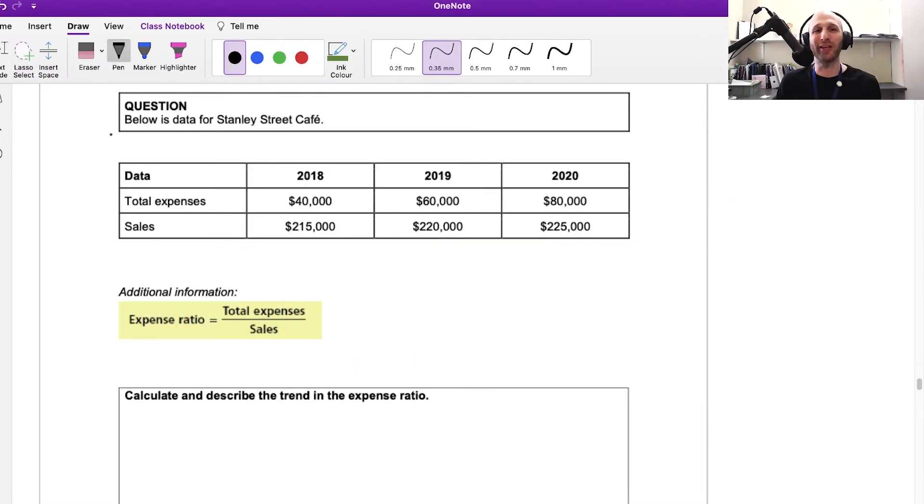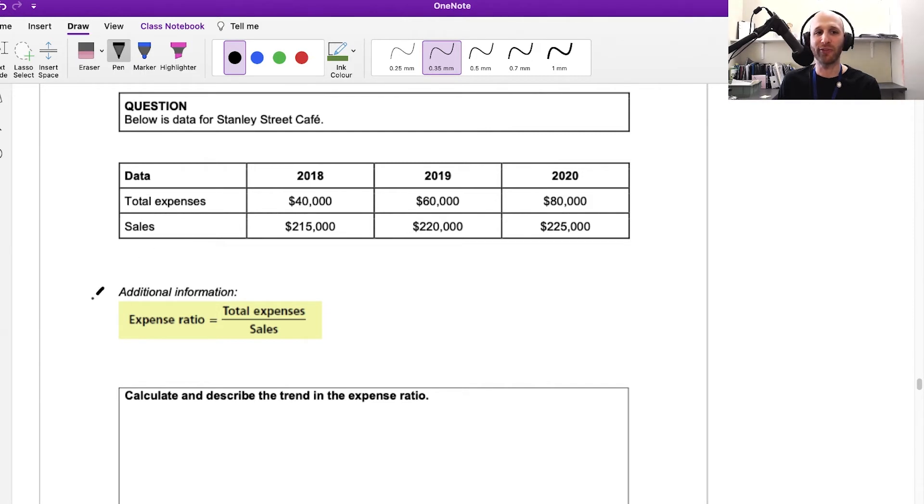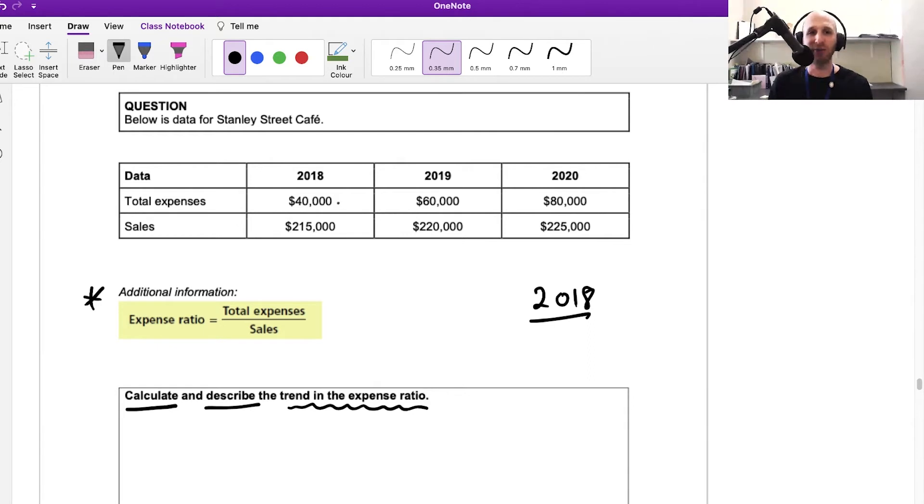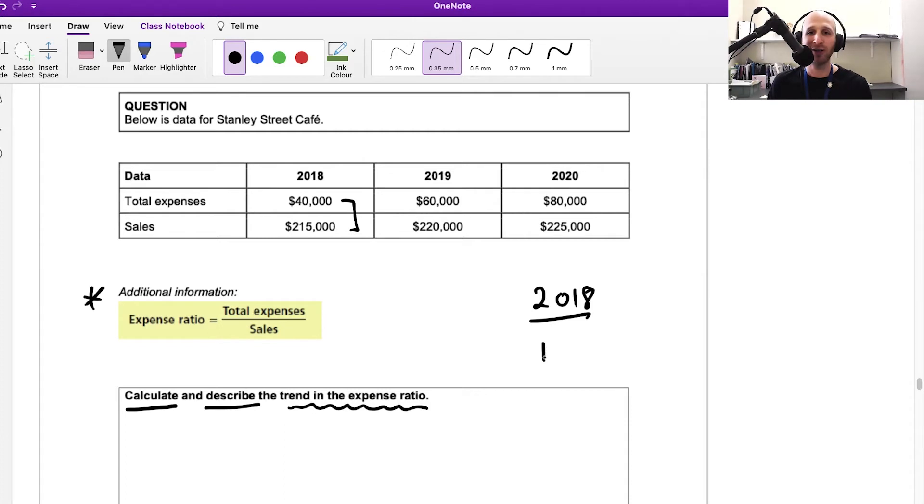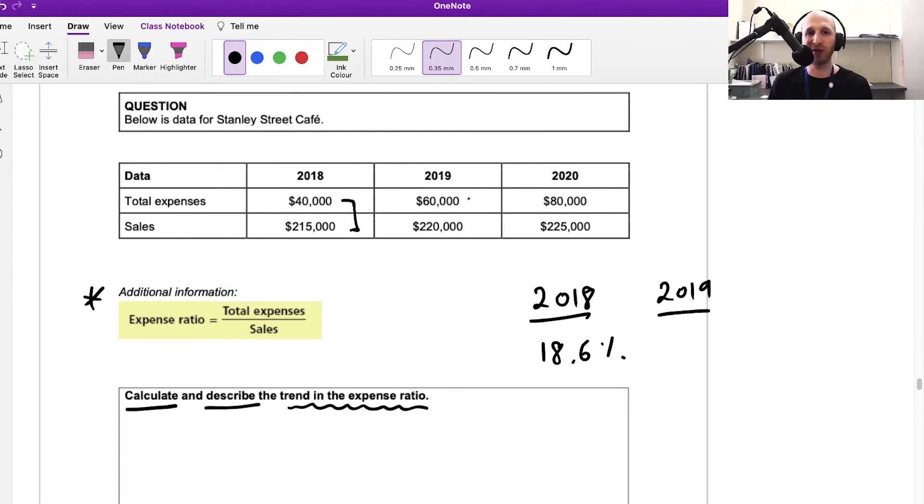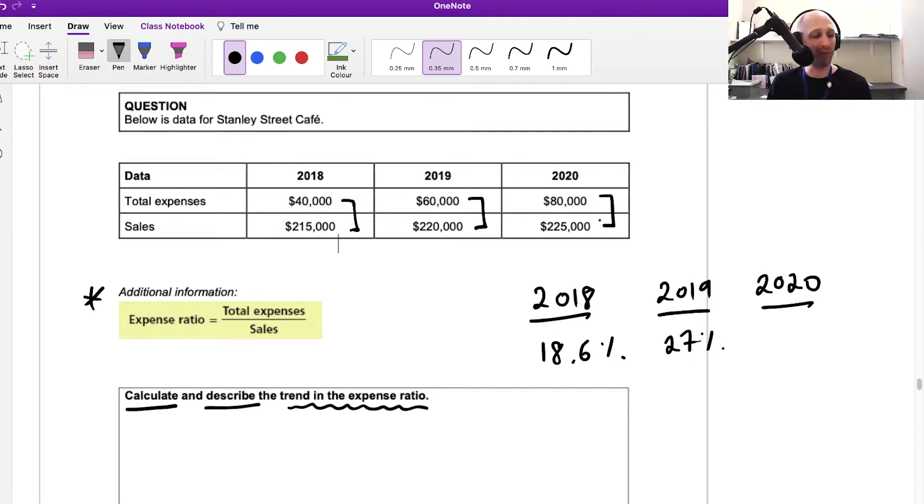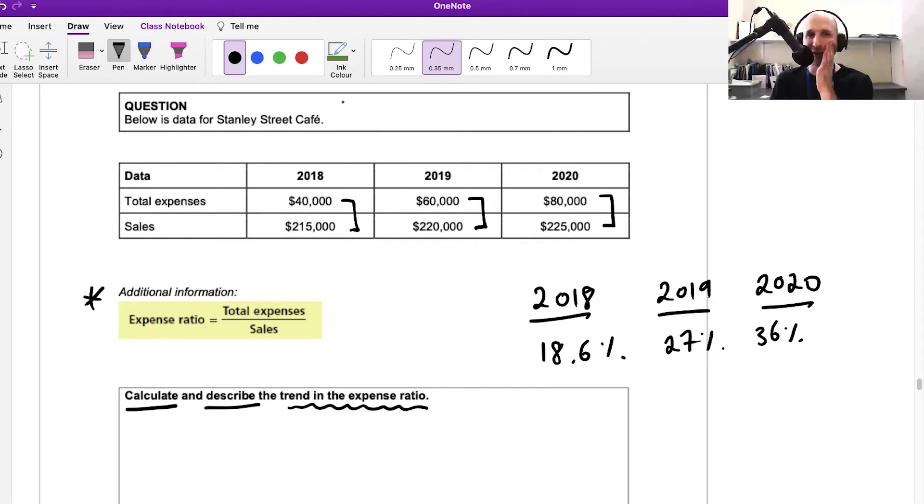Let's look at a question. Below is data for Stanley Street Cafe: 2018, 2019, and 2020 total expenses and sales. Calculate and describe the trend in the expense ratio. For 2018, I have total expenses divided by sales, that gives me 18.6%. For 2019, expenses divided by sales, that's 27%. It's getting worse. 2020 is 80 divided by 225, so that becomes 36%.